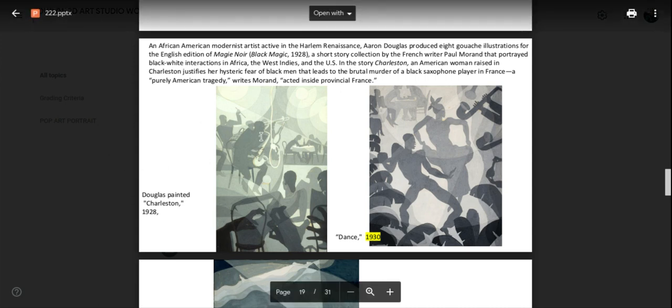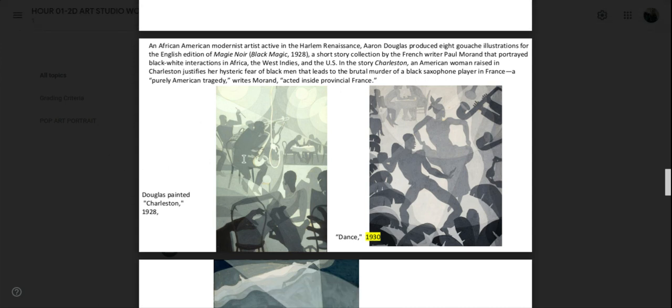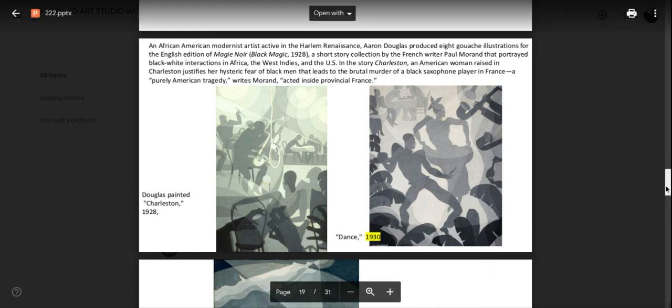Here, you got the saxophonist overlapping the legs of the drummer. And that makes him look closer to us than the drummer. So you will use overlap as well.